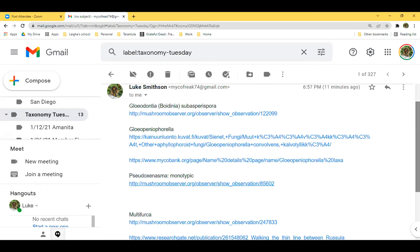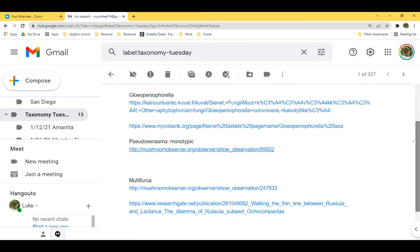There are not that many genera in Russulaceae. Three of the first ones — can you guys see my screen sharing correctly? Good. Three of these — Gloiodontia, which until recently was called Boidenia, Gloiopinelloforella, and Pseudoxenosma — all three are crust fungi, wood decay crust fungi, and they're very basal in the evolution of the rest of the guild fungi in the family.